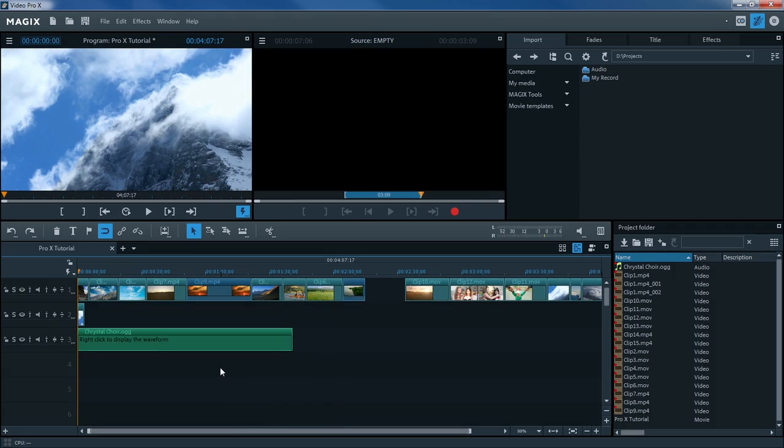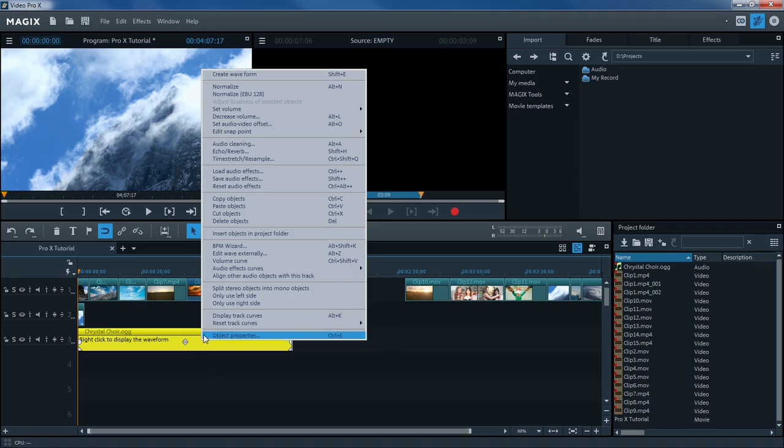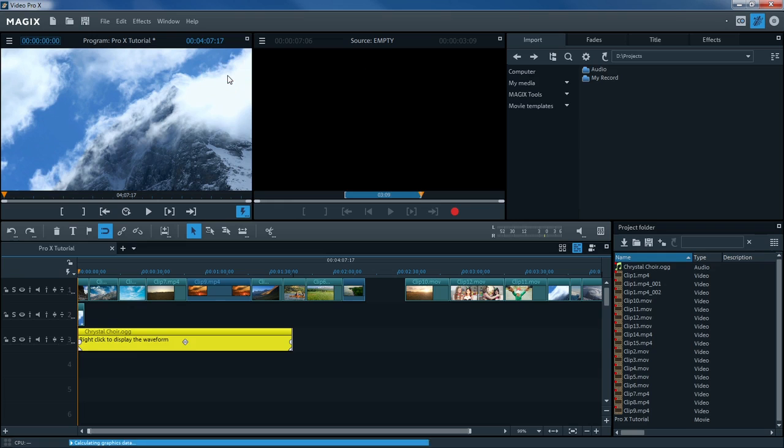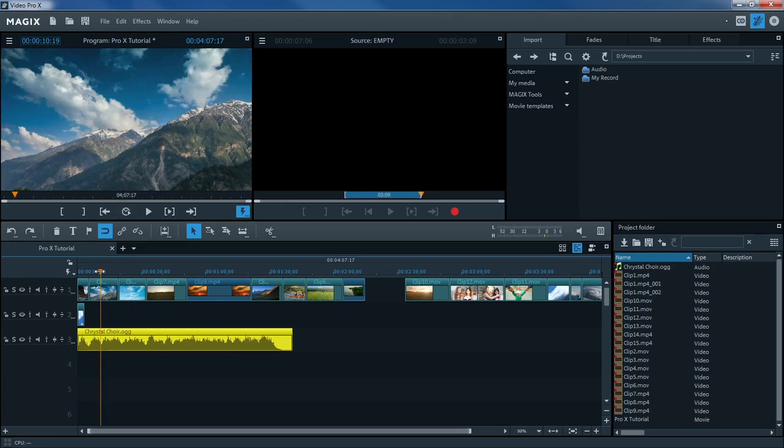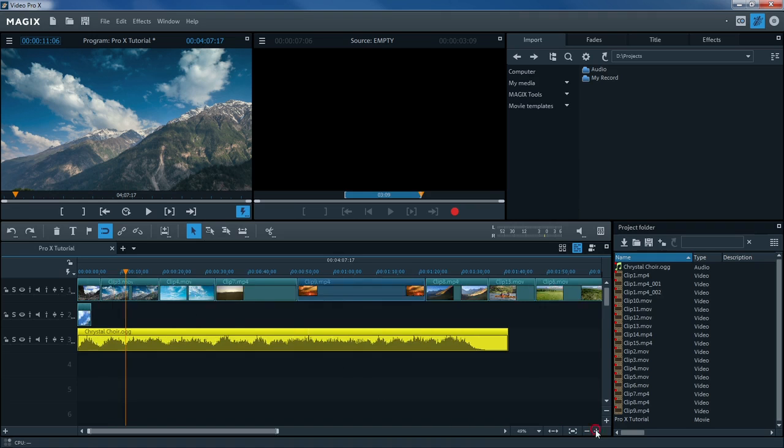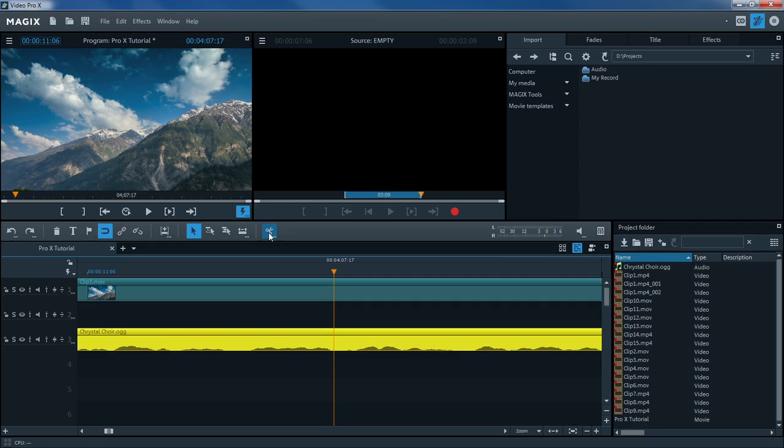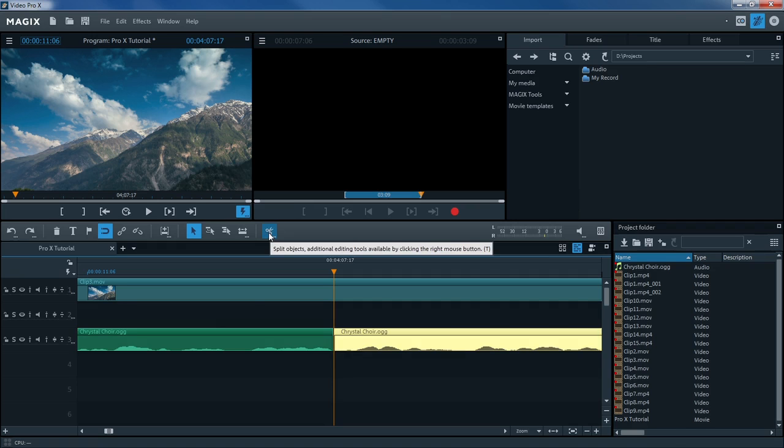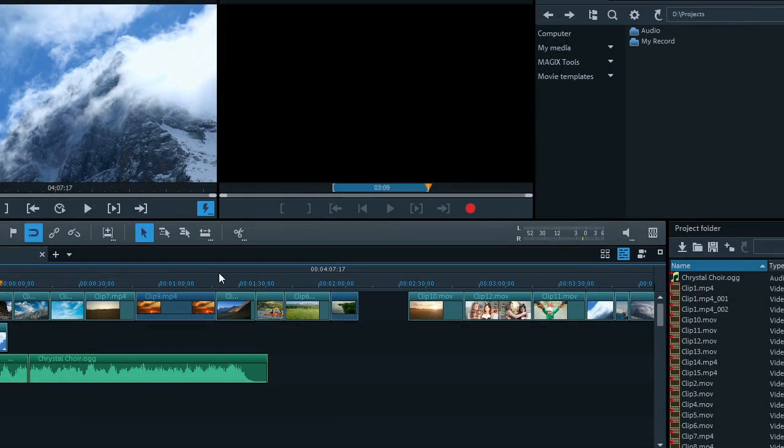You can also use sample accurate editing in Video Pro X to make precise cuts in audio tracks and to avoid crackling. Ideally, the audio track will be cut at the point where it passes through the baseline. Zoom all the way in on the timeline. Look for the points where the waveform touches the baseline and cut the audio material here.